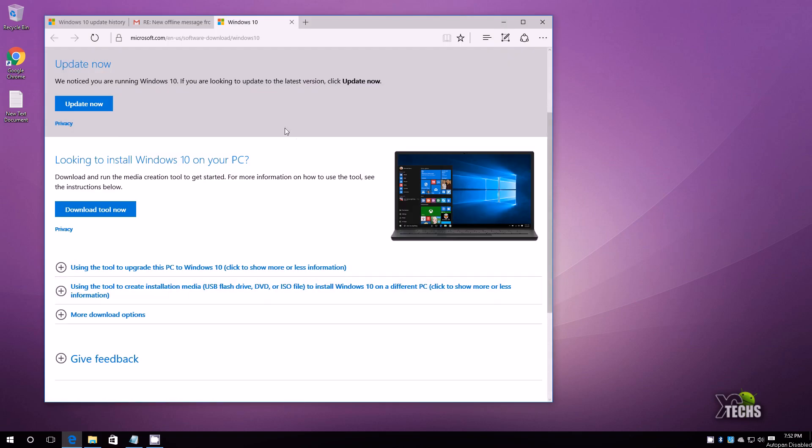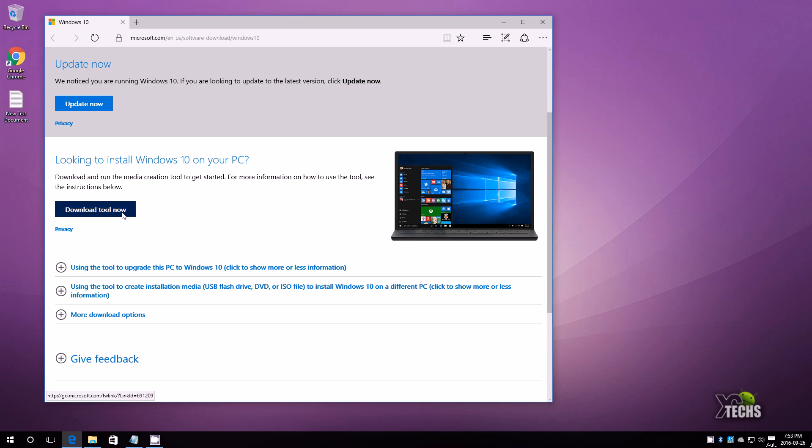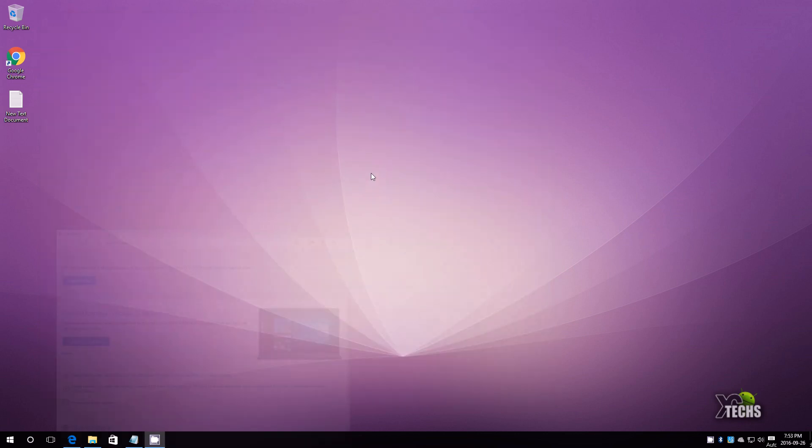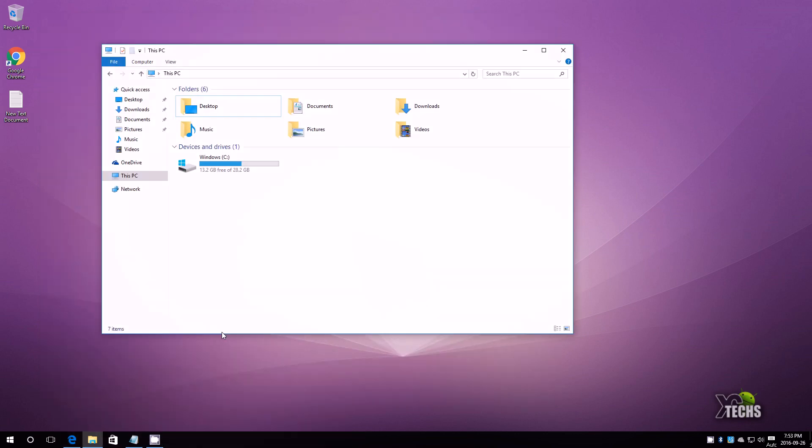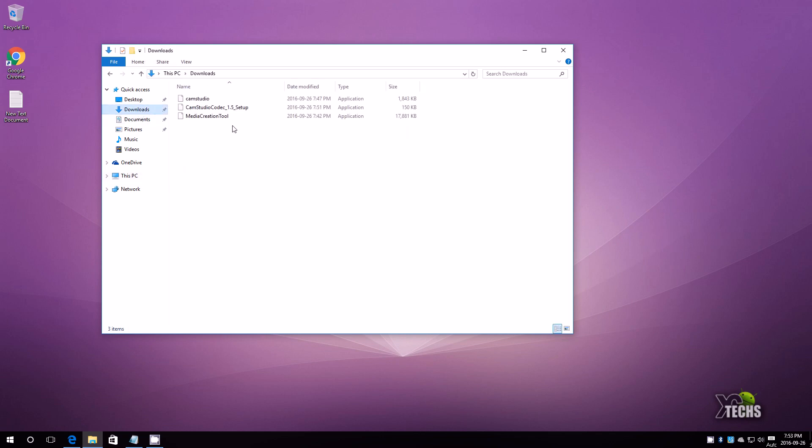First you need to visit this website. I will be putting a link in the bottom. Once you go to this website you have to go underneath where it says looking to install Windows 10 for your PC. You need to click on this and download the file. Once you get it, it will be inside of your download folder. Mine is right here, I will drag and drop that outside.